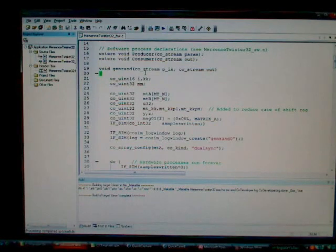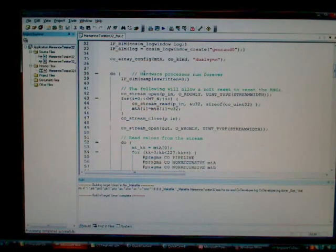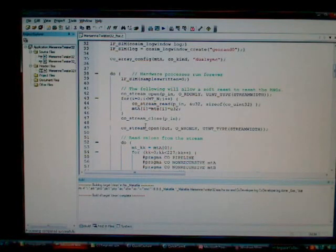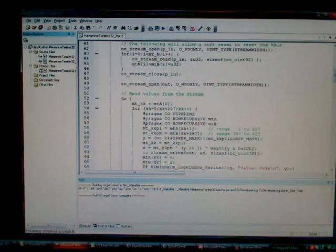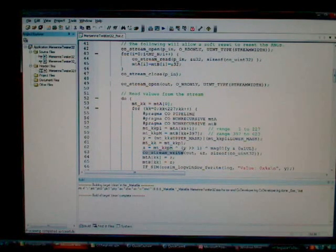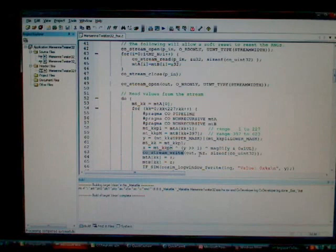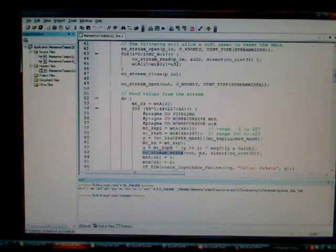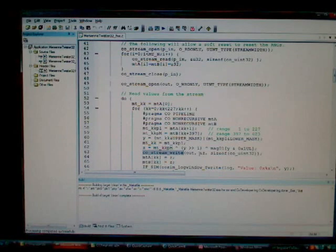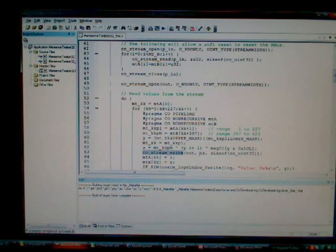Right. So you can see in the source code here, the use of Impulse C API functions, such as costream_open, costream_close, costream_write. Those are Impulse C functions provided in our API library that I mentioned earlier that provide hardware-to-hardware communication or hardware-to-software communication in an abstract platform portable way.